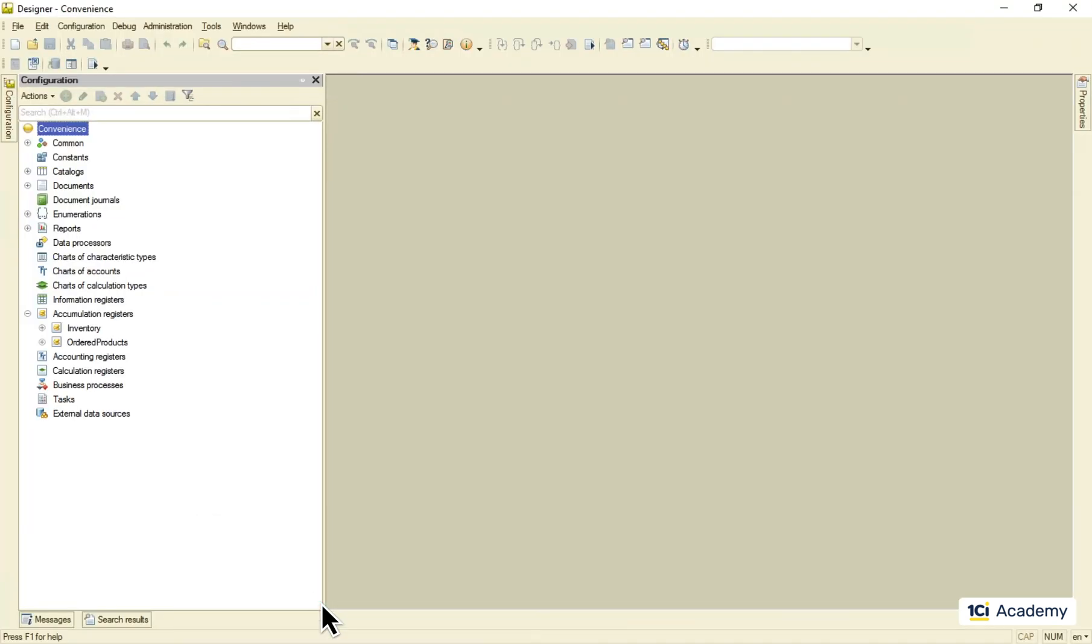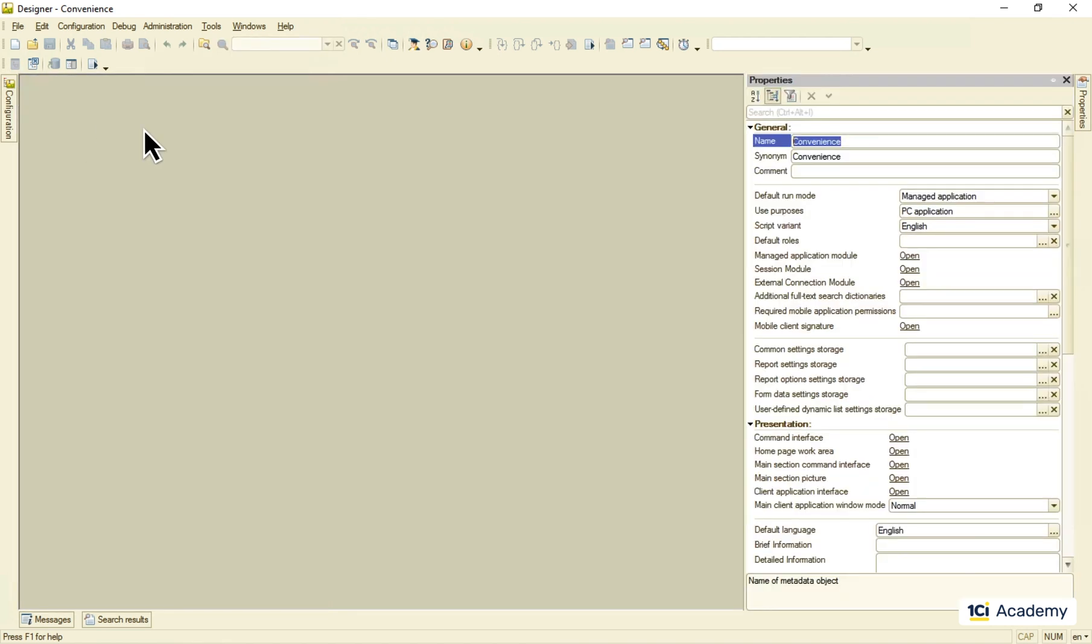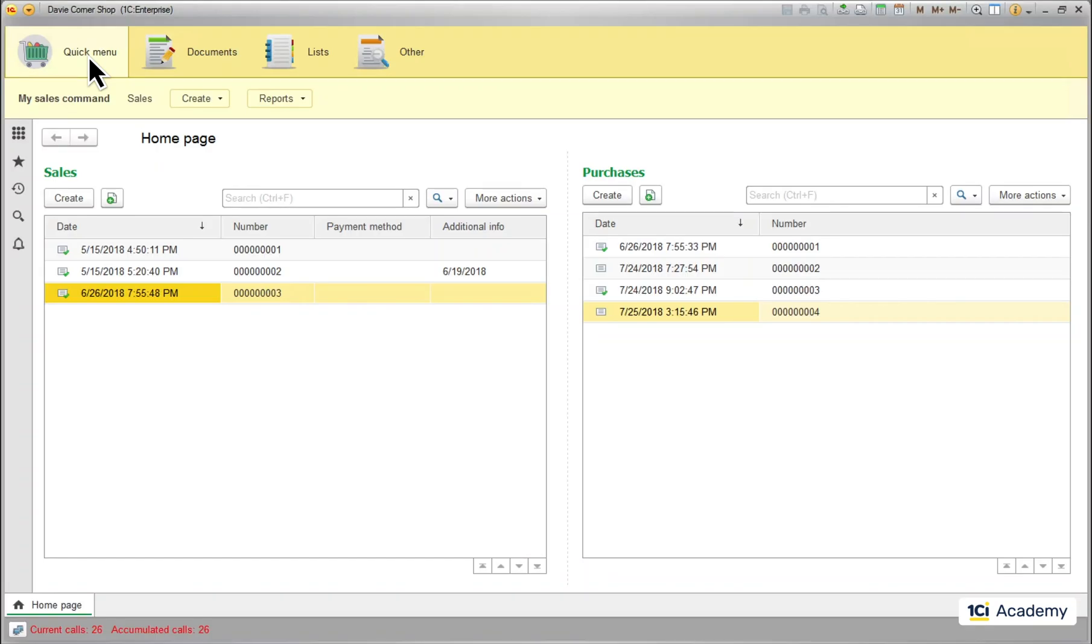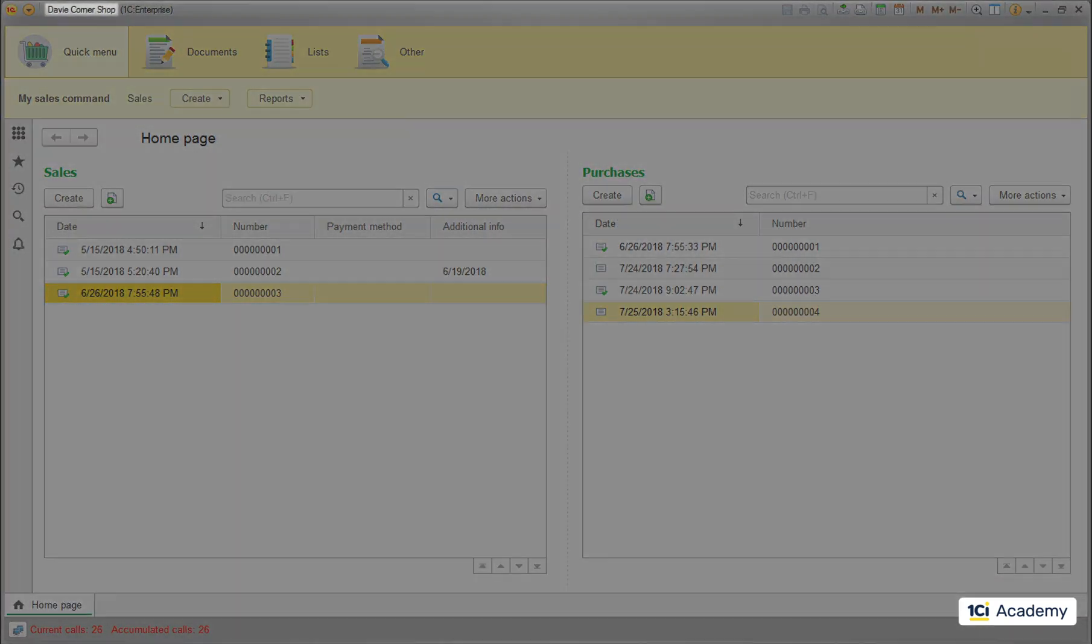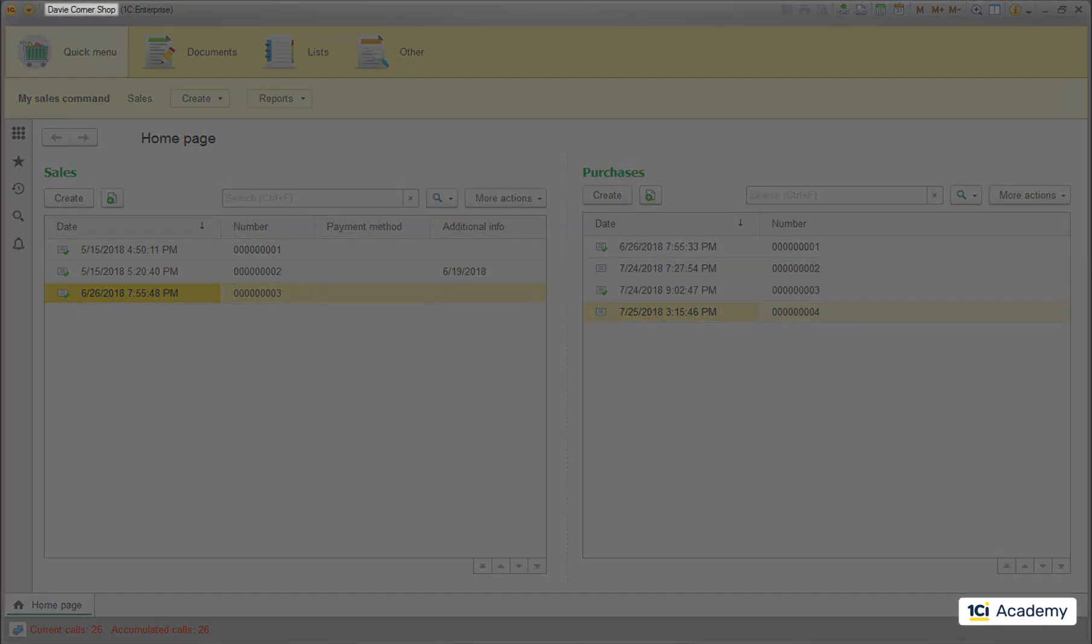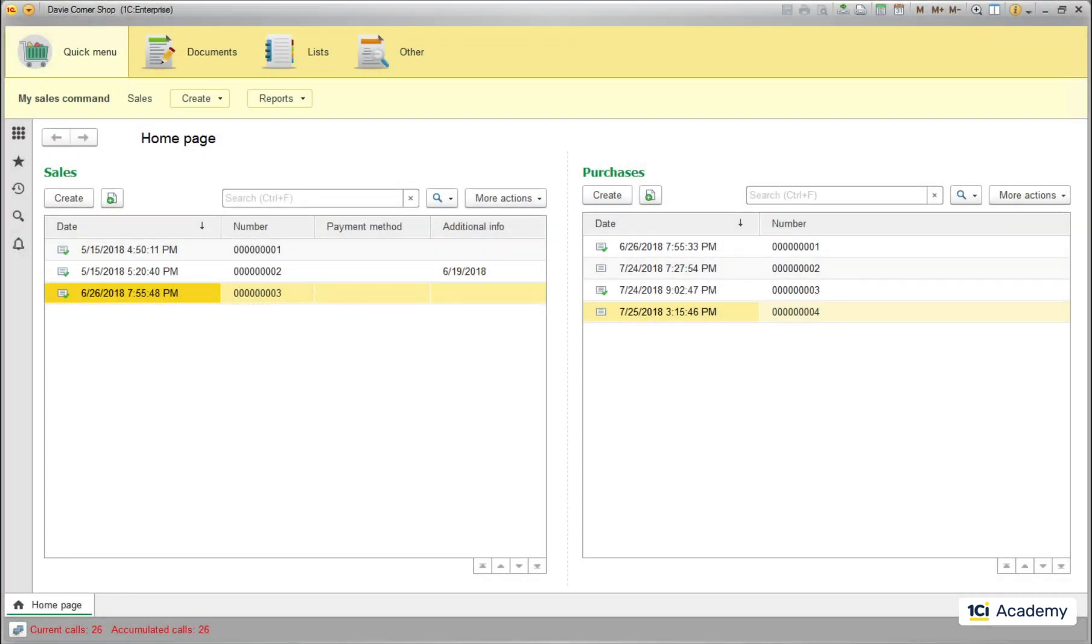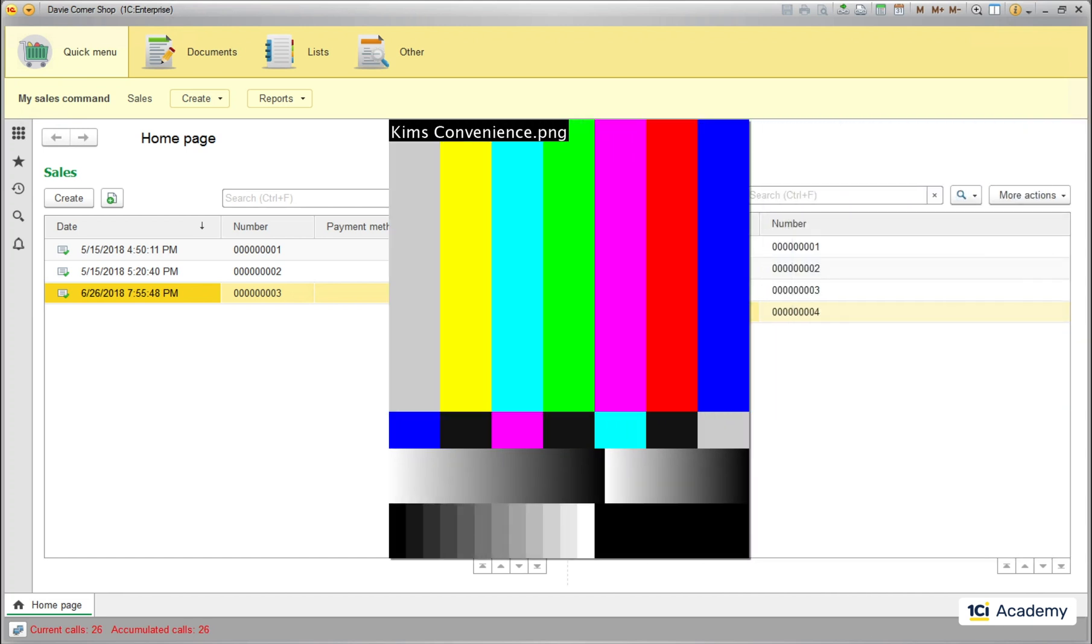Well, I can just change the synonym of the application like this. This does the job, but one day my buddy Kim comes by, sees the app and wants to use it at his store and of course he needs it to be called Kim's Convenience.